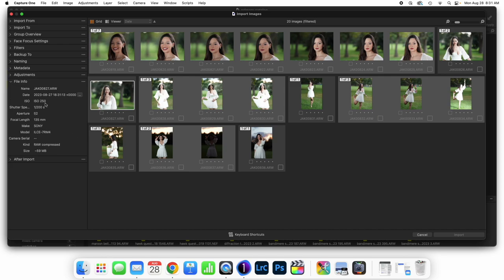When we come to file info, this gives us the data captured by the camera — the name of the file from the camera, the date, the exposure data, make and model, and what kind of file it is. Nothing here is really alterable, but if you want to double-check that you're receiving accurate information from your camera, you can do so here.